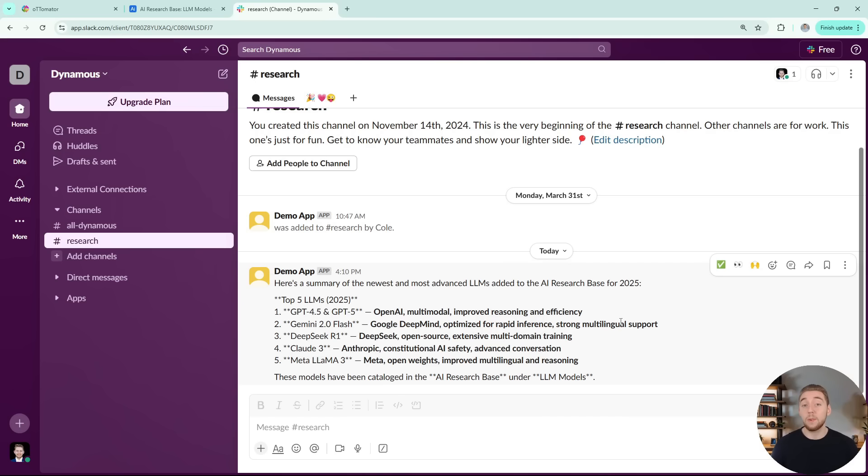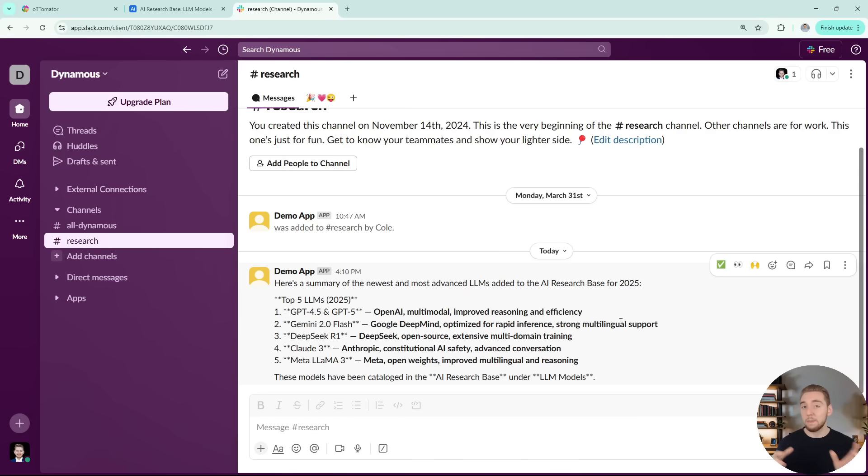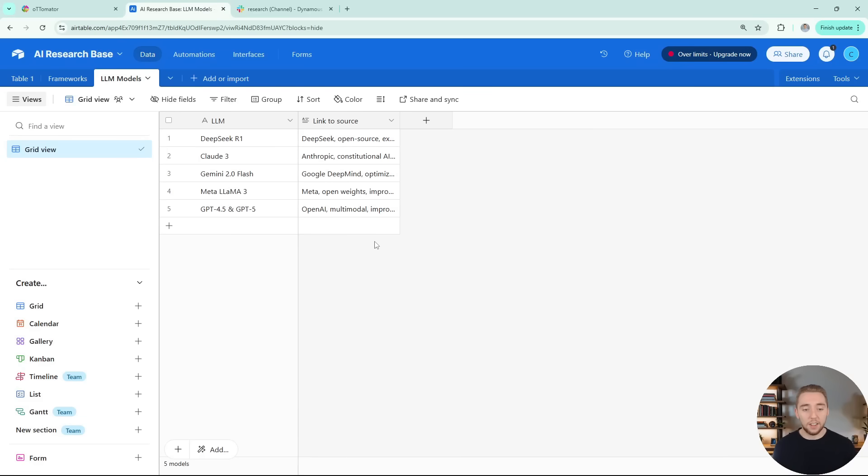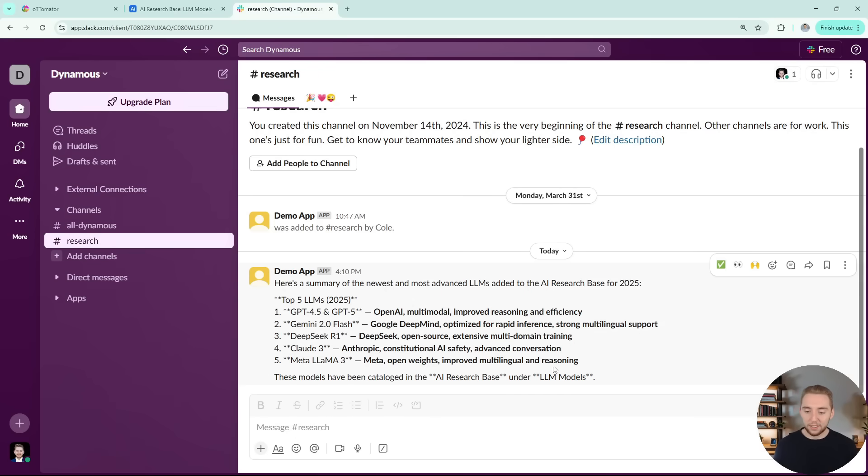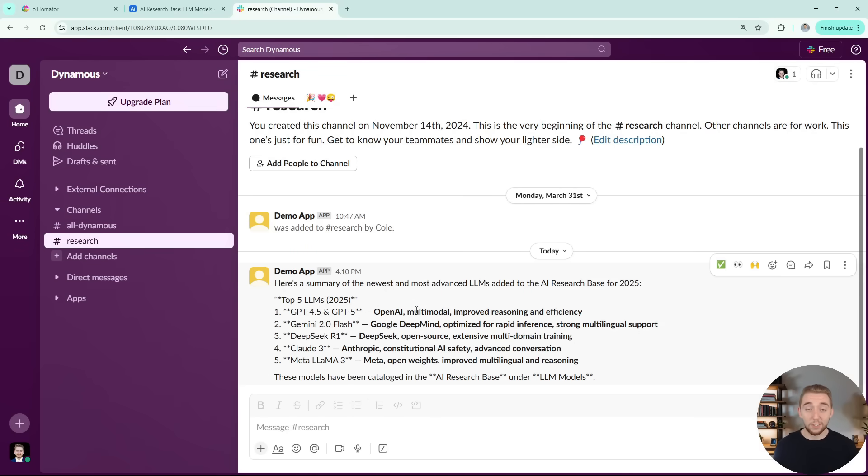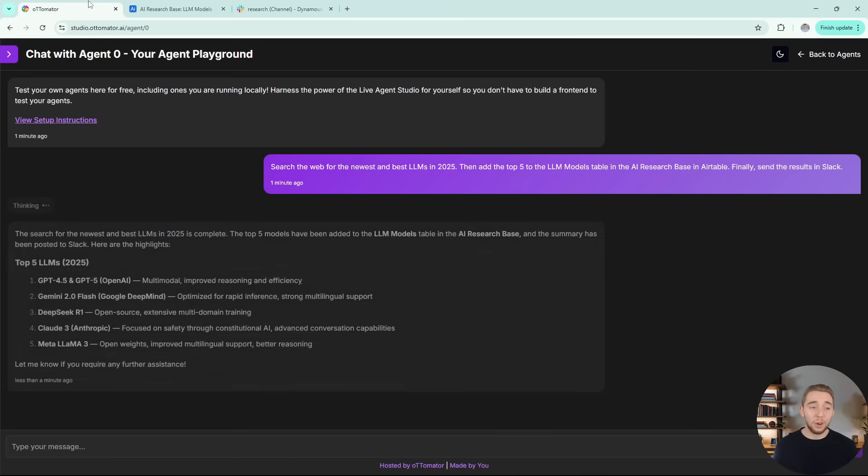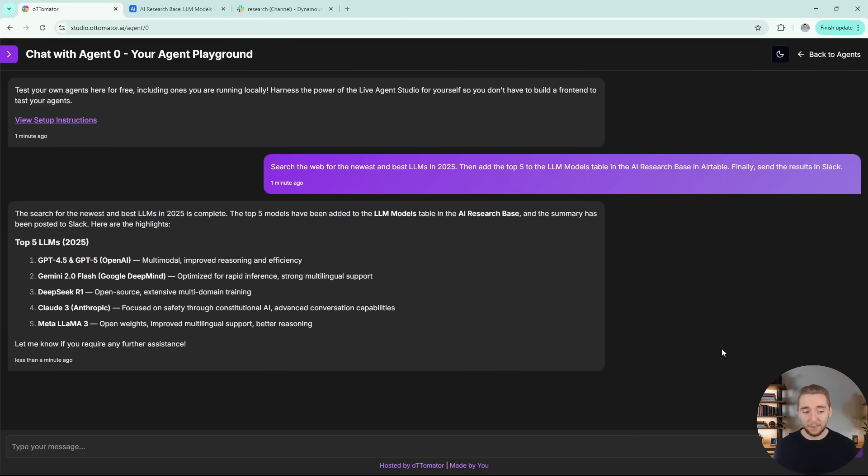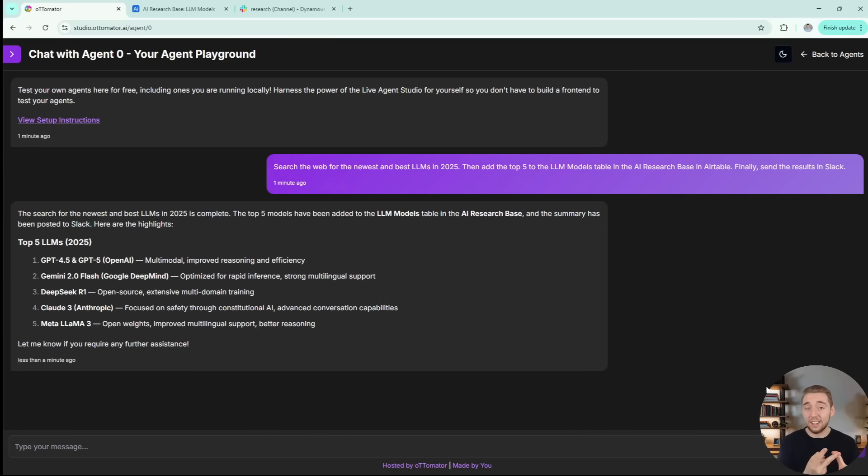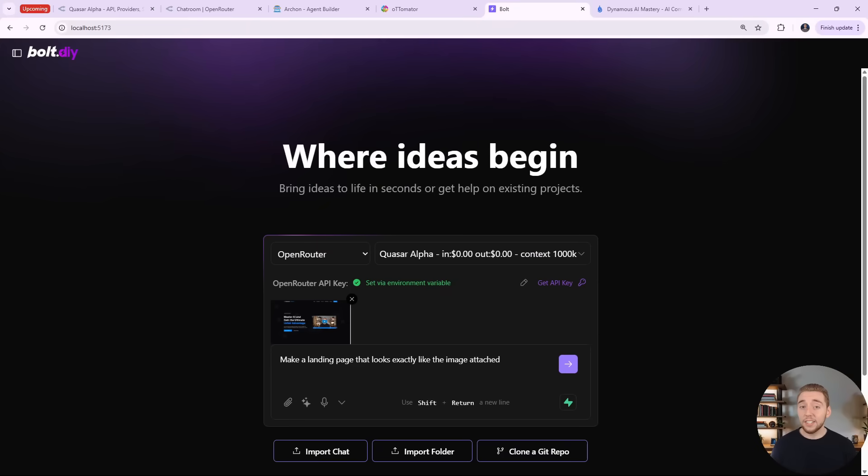GPT-4O Mini is generally known to be one of the fastest closed source LLMs that's available to us right now, probably only beat out by Gemini Flash or maybe the models that you have through Grok or one of those providers that are super fast. But yeah, this is insanely impressive. And it did everything perfectly. It searched the web, it populated the right table, and it sent the message with the results from the search. So this is working absolutely perfectly. Quasar Alpha is definitely impressing me both as an agent builder and as the LLM running the agent itself.